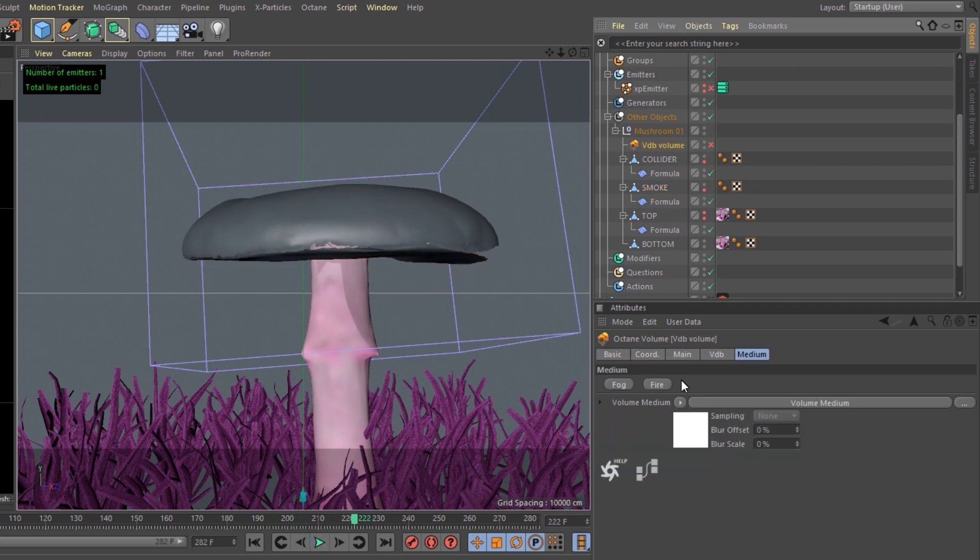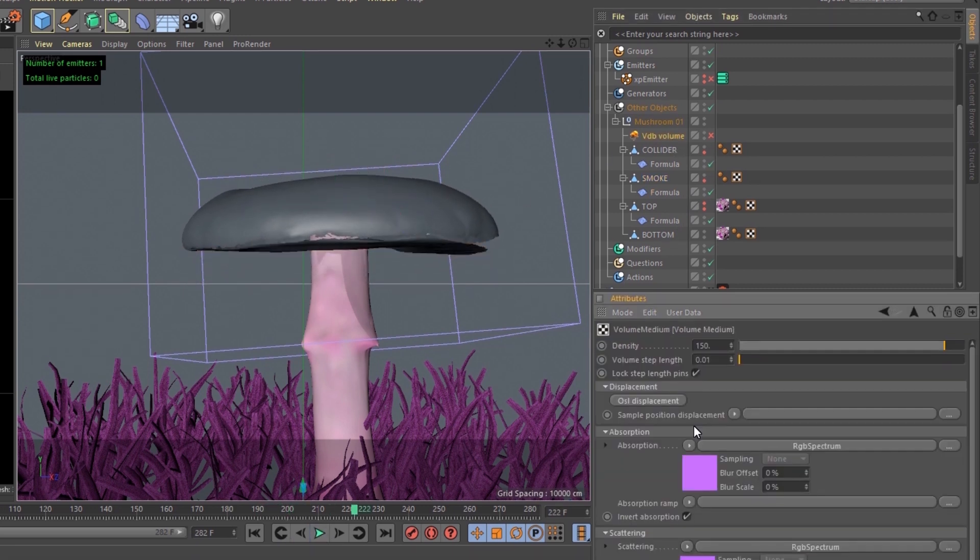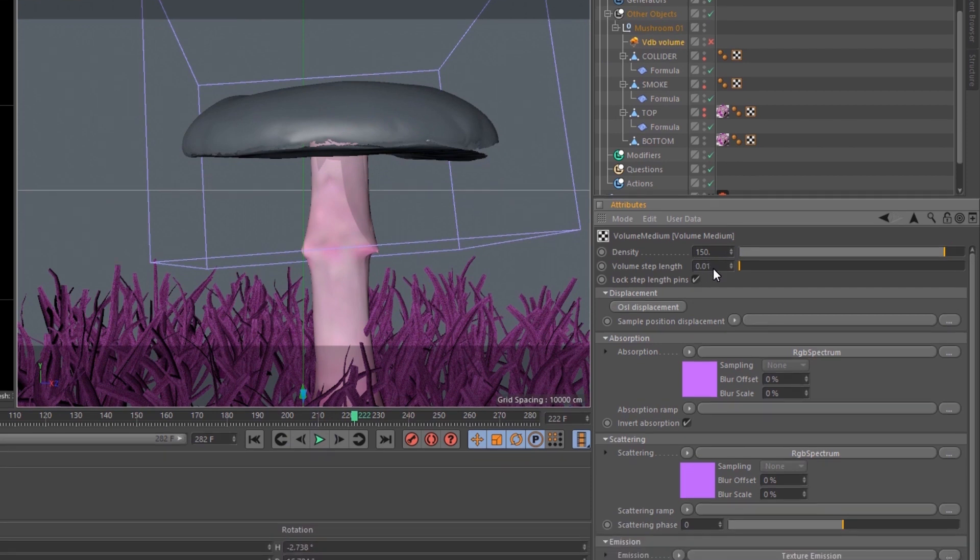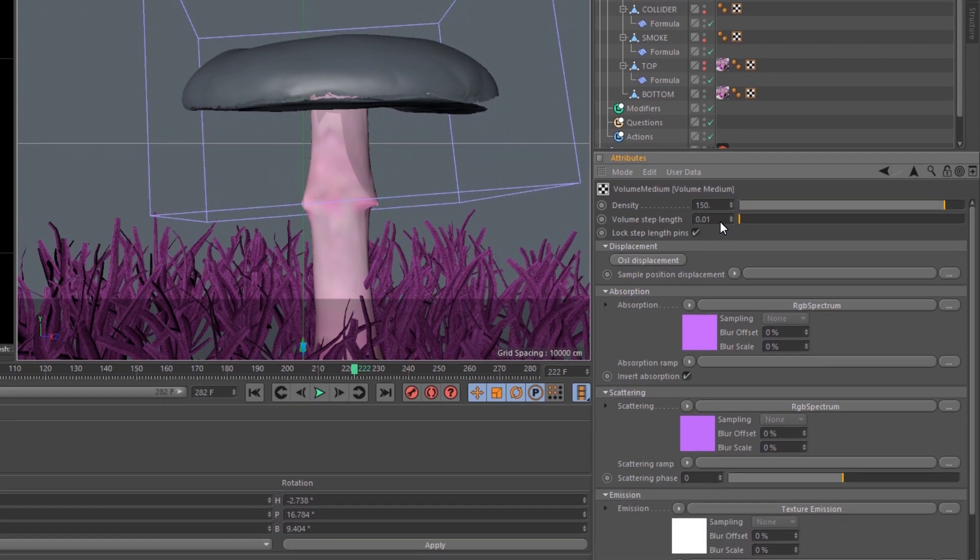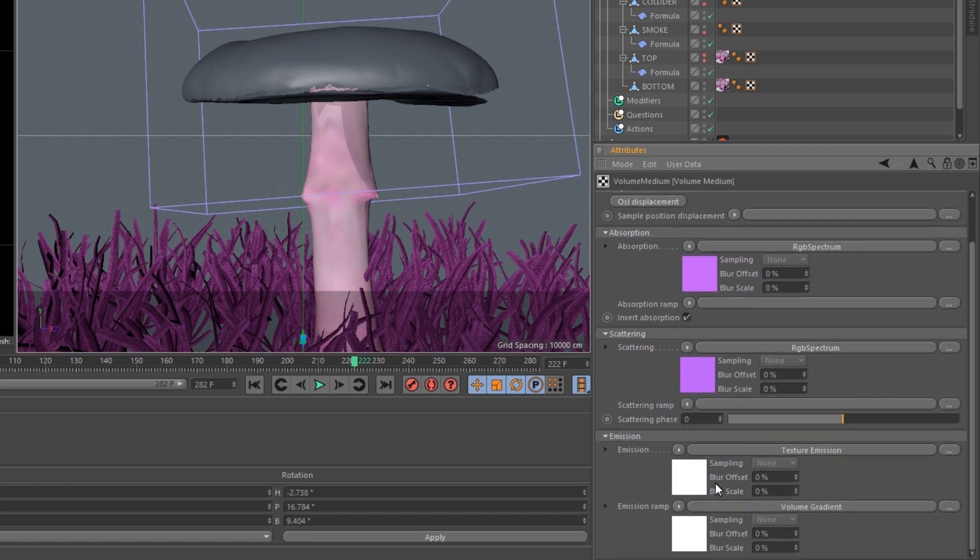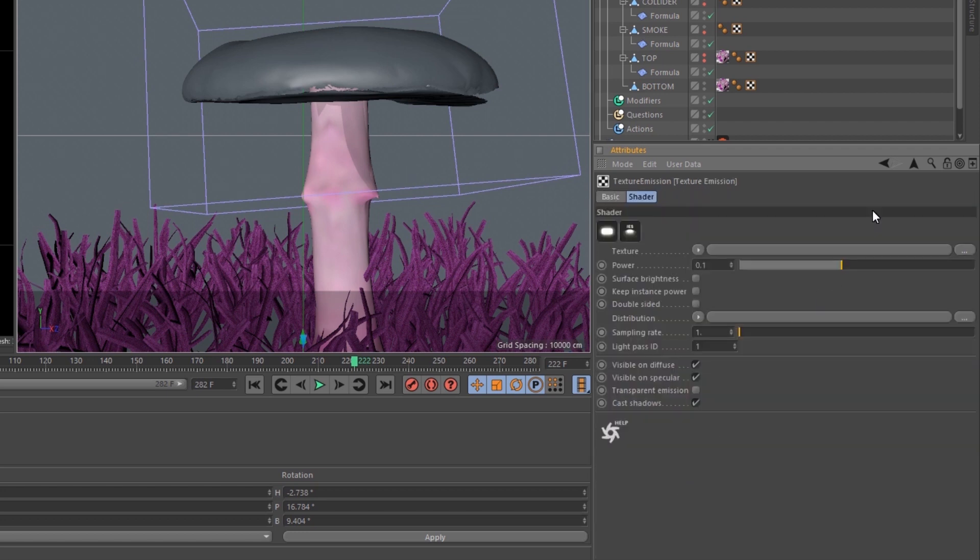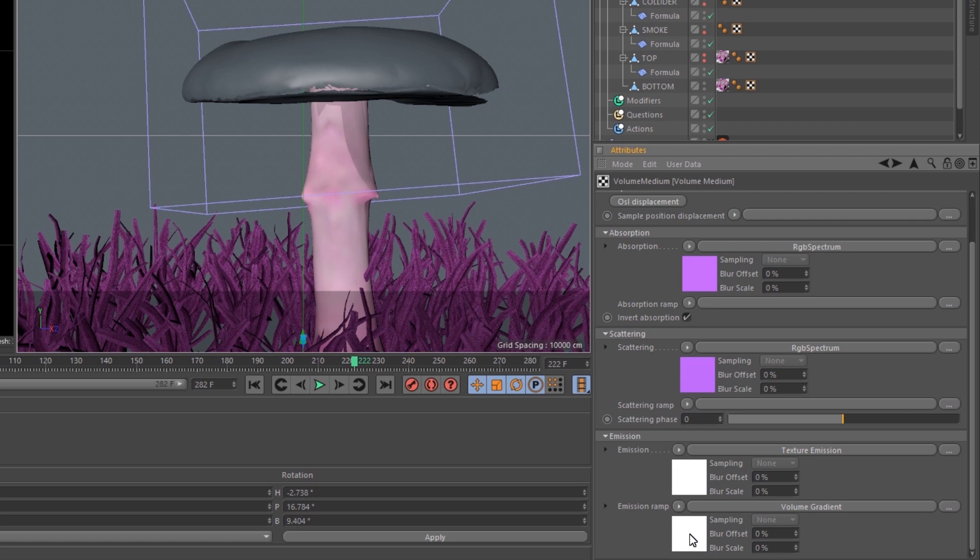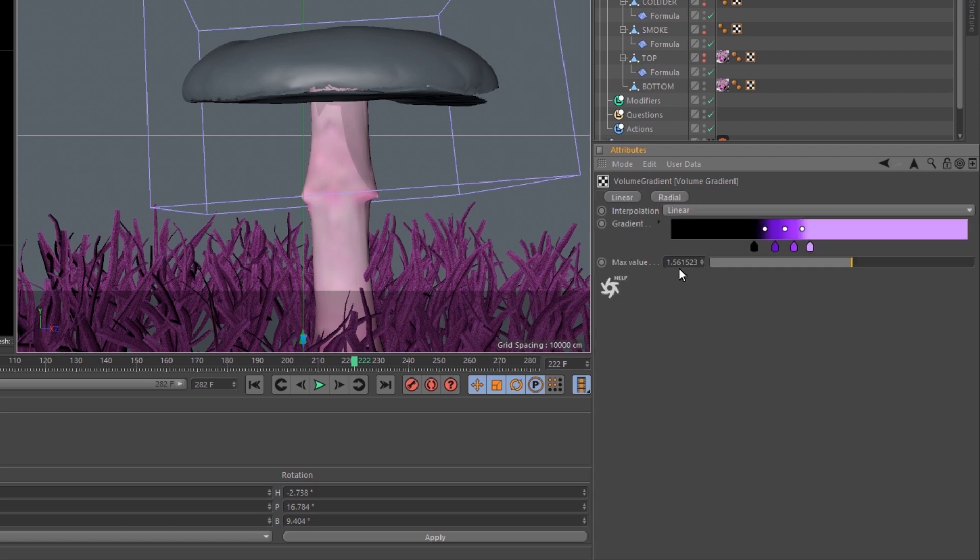Let's check out the VDB volume. The density set to 150, volume step at 0.01. Both absorption and scattering have like a light purplish hue. The texture emission set to 0.1. And the volume gradient has a max value of 1.5, with the gradient looking like this.